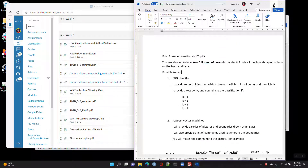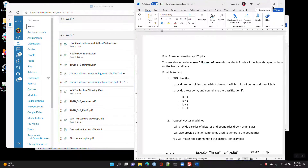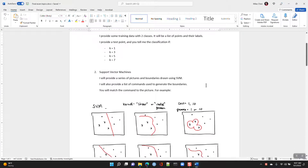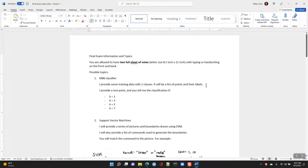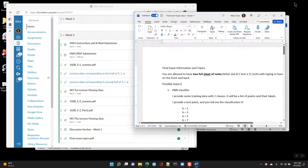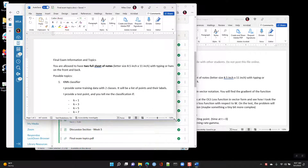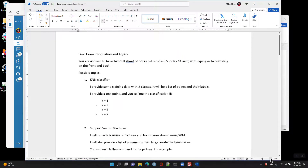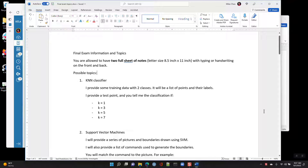I just posted this document — final exam topics — and I'm still kind of writing it. I have to finalize exactly how many questions and problems to put on there to make it an appropriate length for the time we have. These are the ideas I have for possible topics and possible problems. I probably won't put every single one of these on.